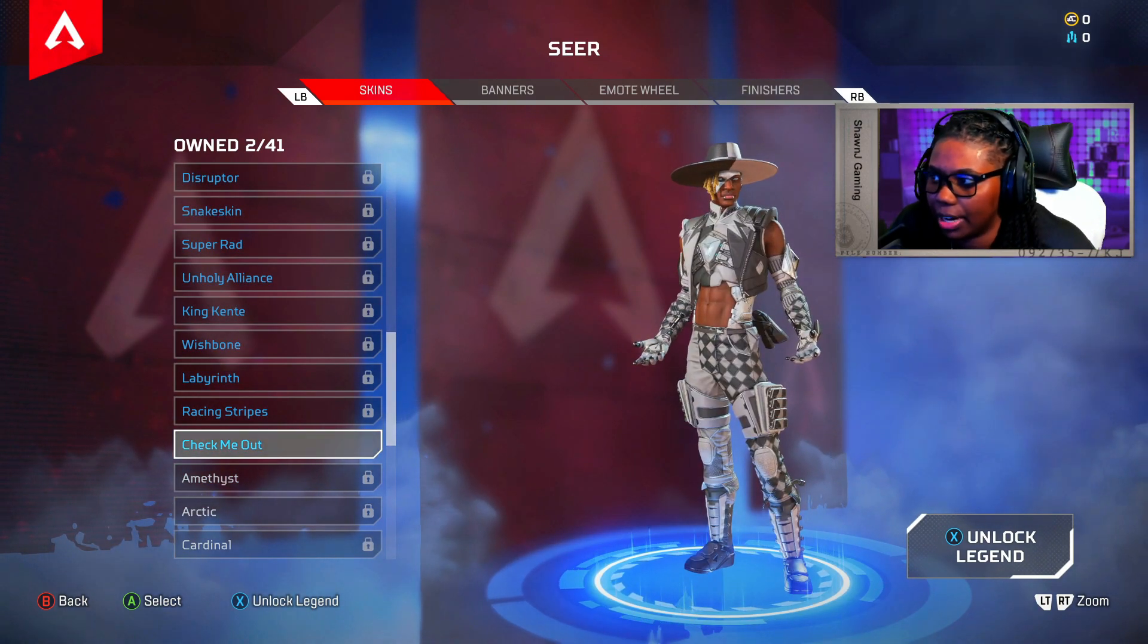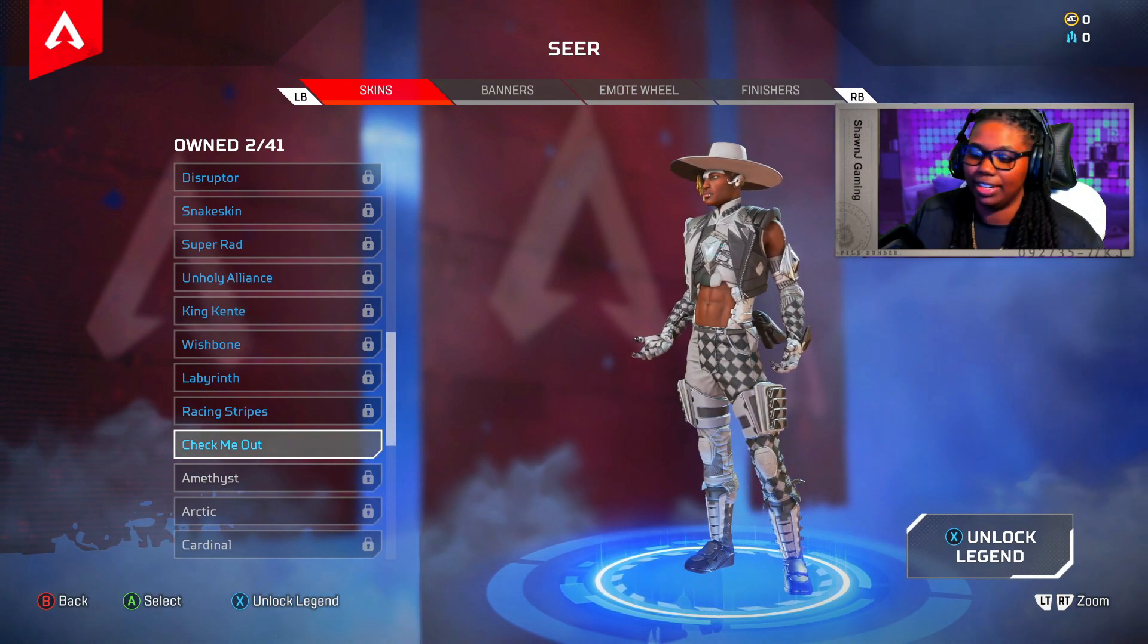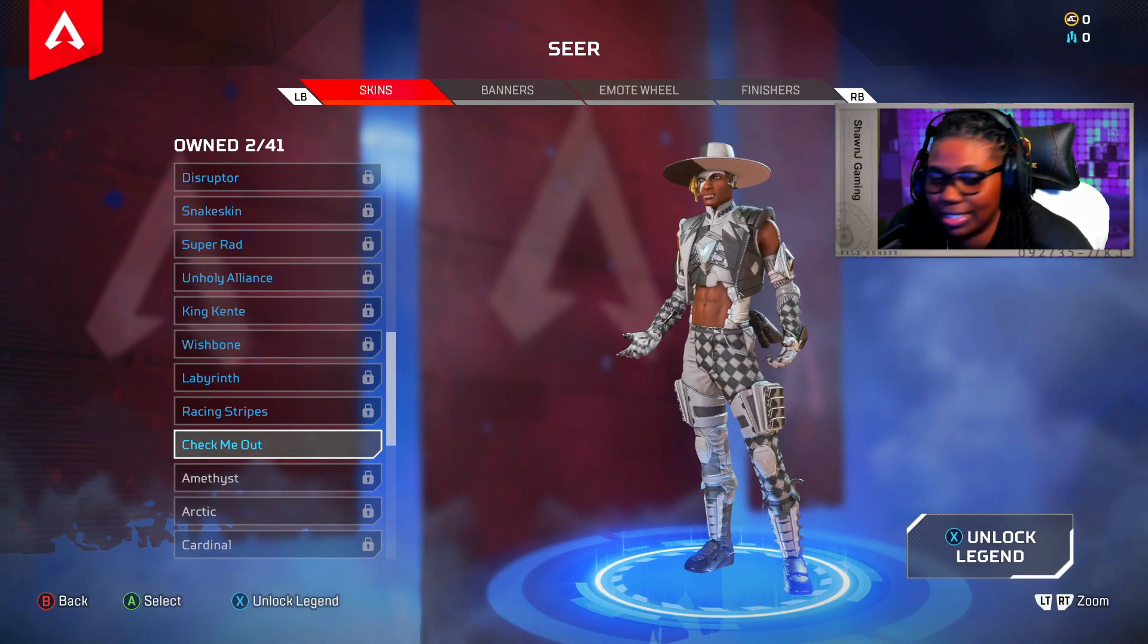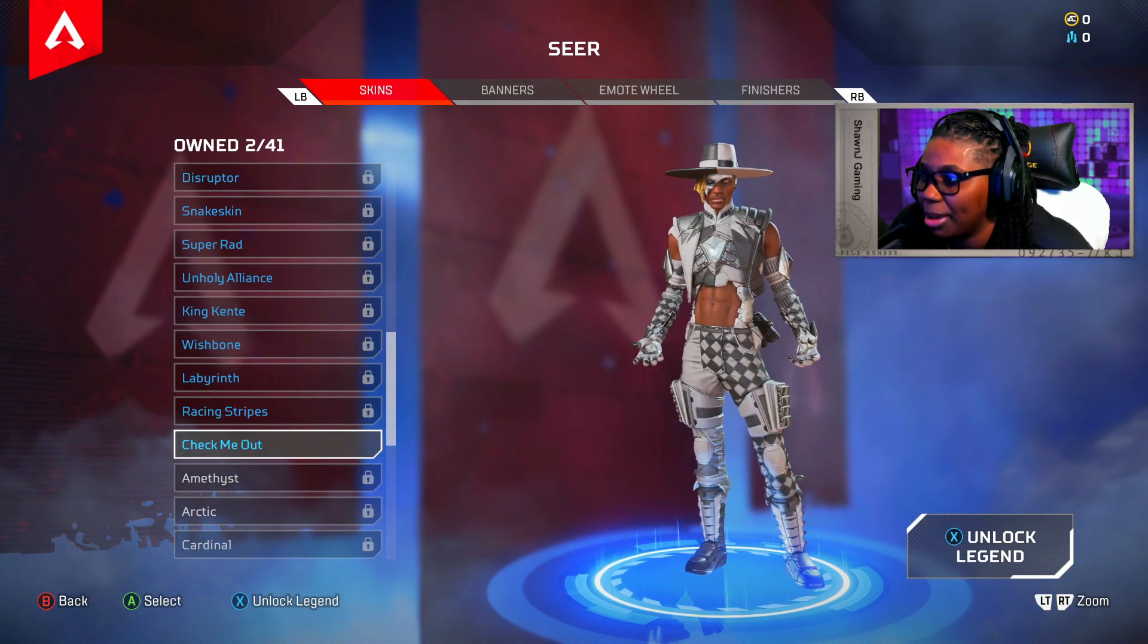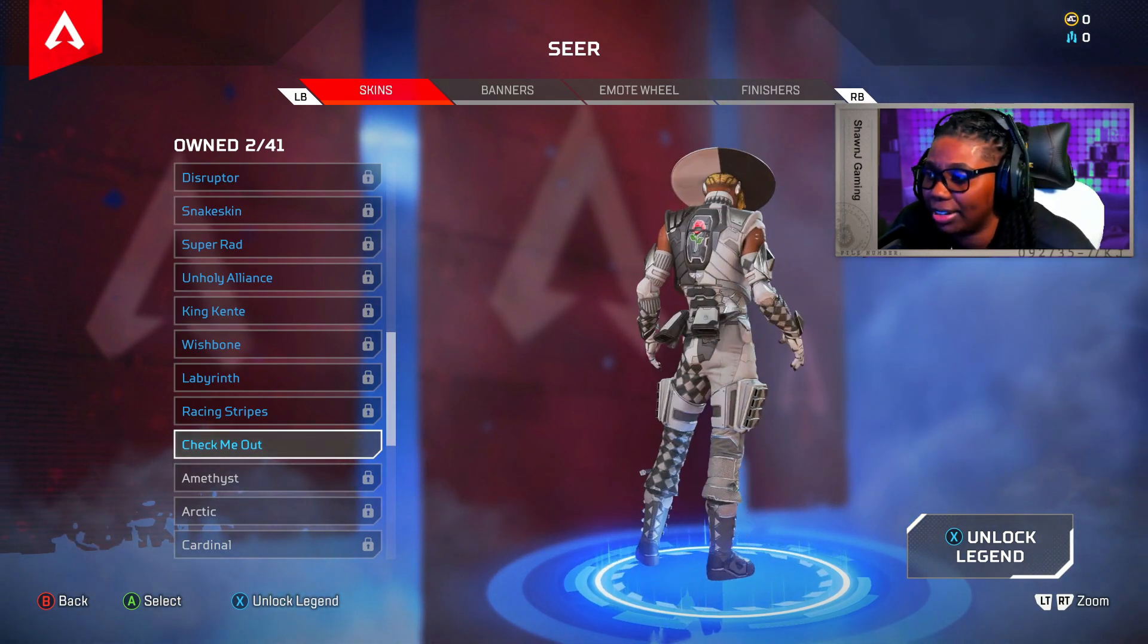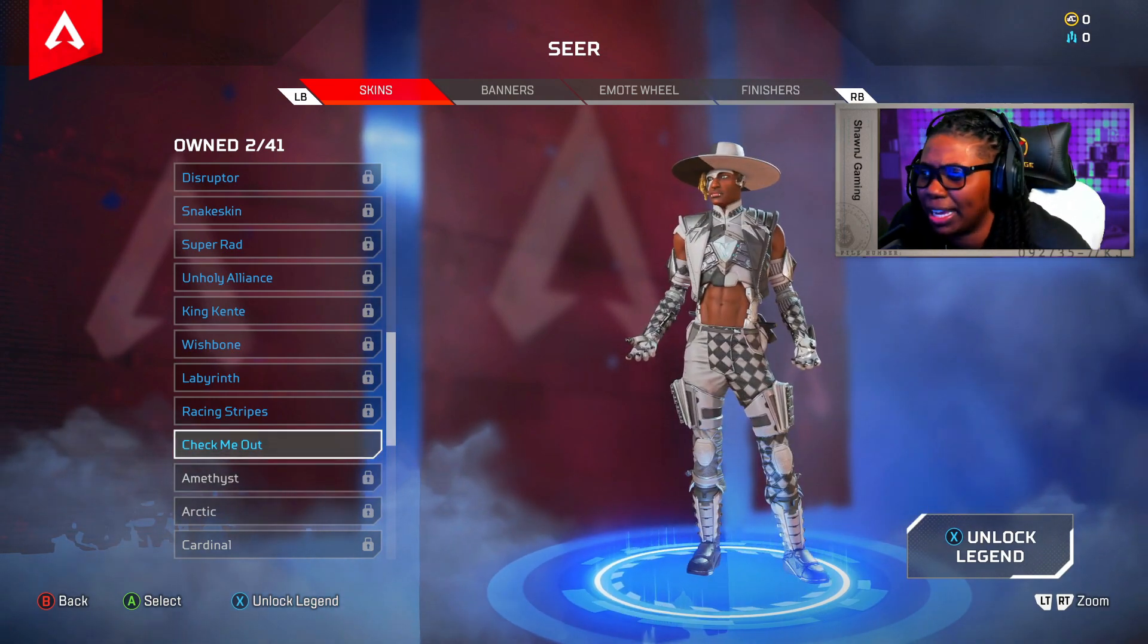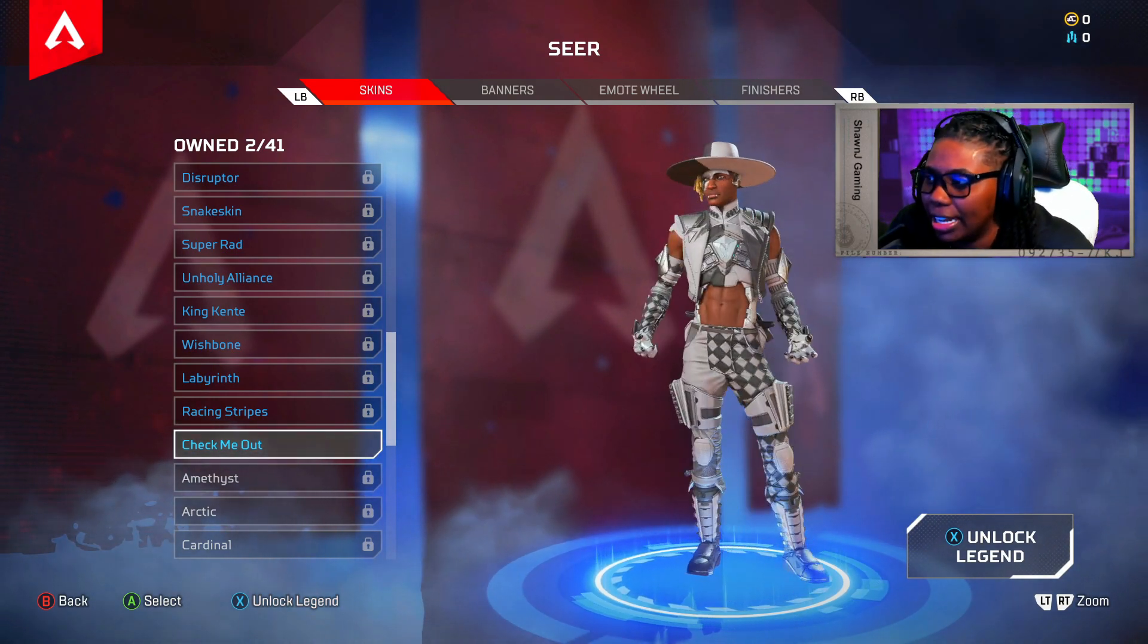So whenever I do unlock this character, ooh, that is actually fire. This is probably going to be the first legend I do unlock because I mean, I'm just now starting to play this game. But I just want to go ahead and show you guys really quick how to unlock these skins for these characters and stuff.